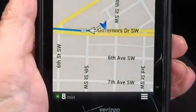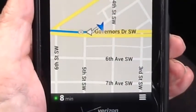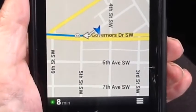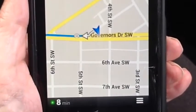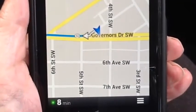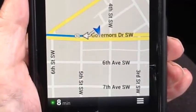Head southwest on Lawrence Avenue toward Governors Drive. Then turn right onto Governors Drive, southwest.